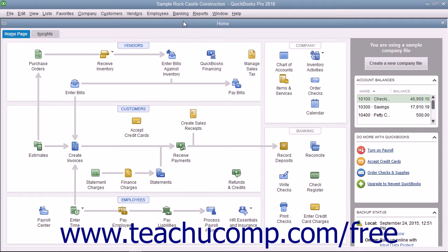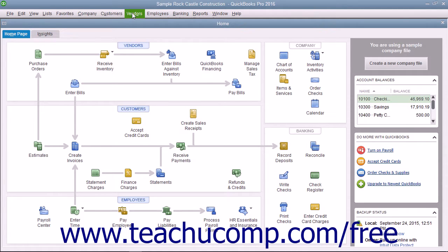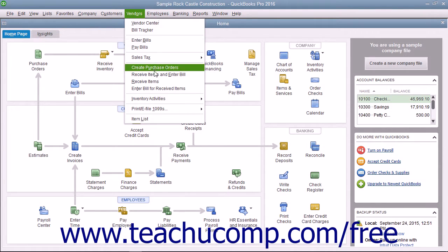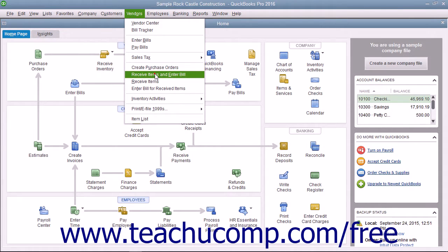You can receive items into inventory and enter the bill for those items by selecting Vendors from the menu bar and then choosing Receive Items and Enter Bill.